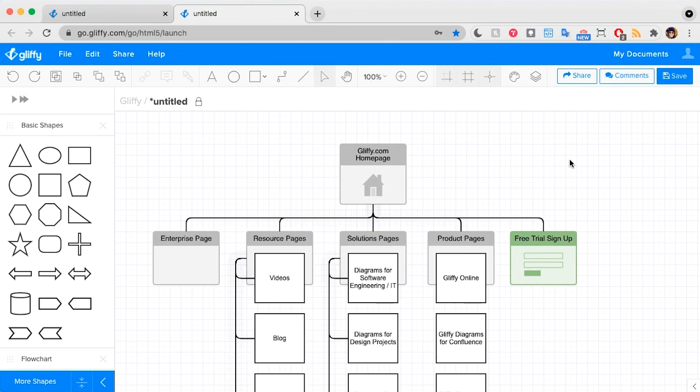If you haven't yet, be sure to sign up for a free trial of Gliffy via the link in our video description and check out more of our tutorial videos. You will be a diagramming pro in no time.